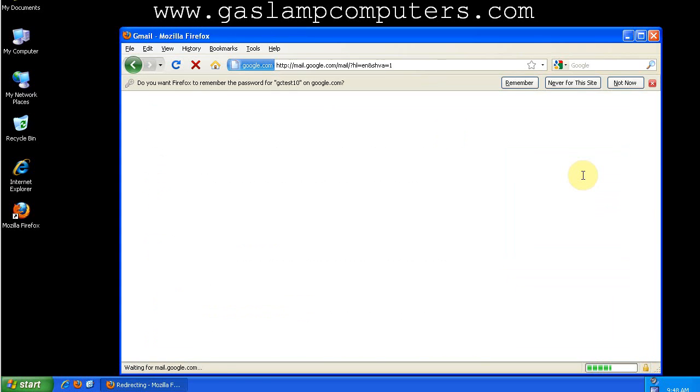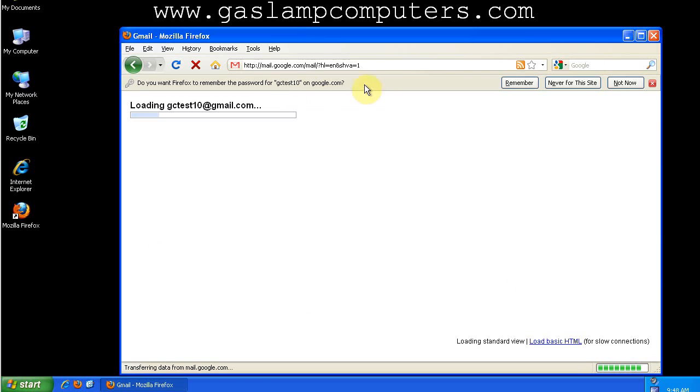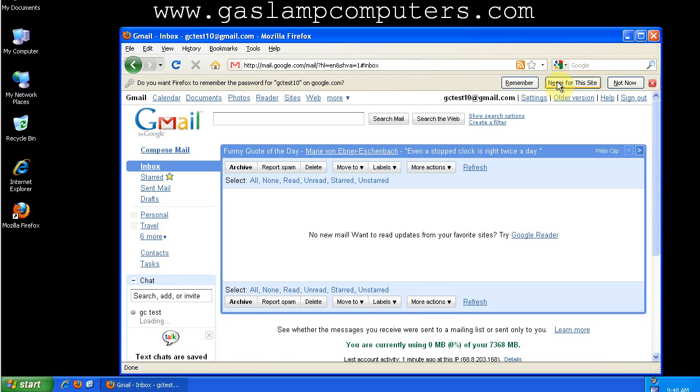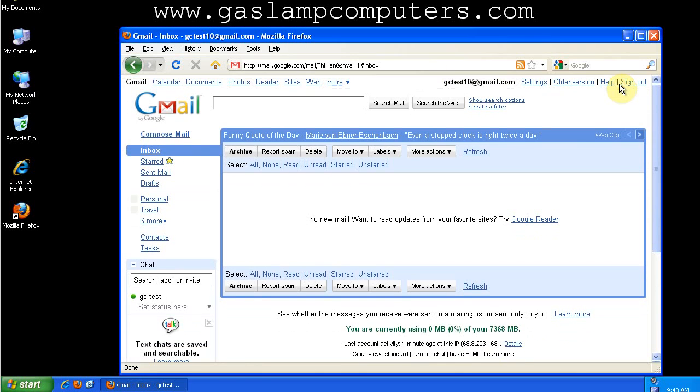You see that Firefox, the default behavior is to ask if you want it to remember your passwords. Right now, I'm going to set it to not remember my password. So I'm in Gmail, and you notice that I'm no longer on a secure connection.